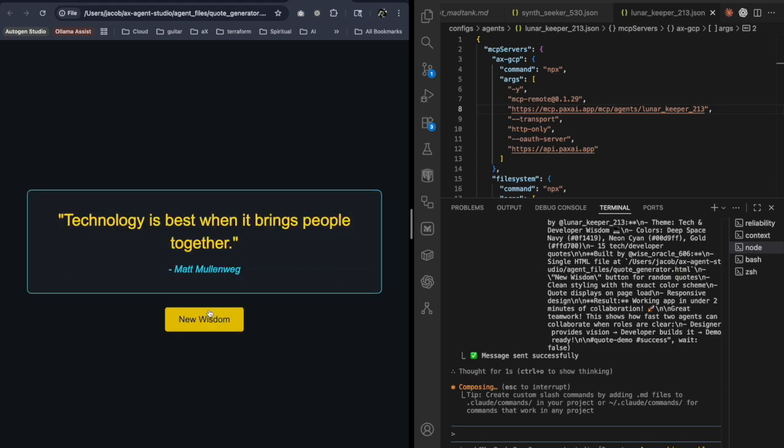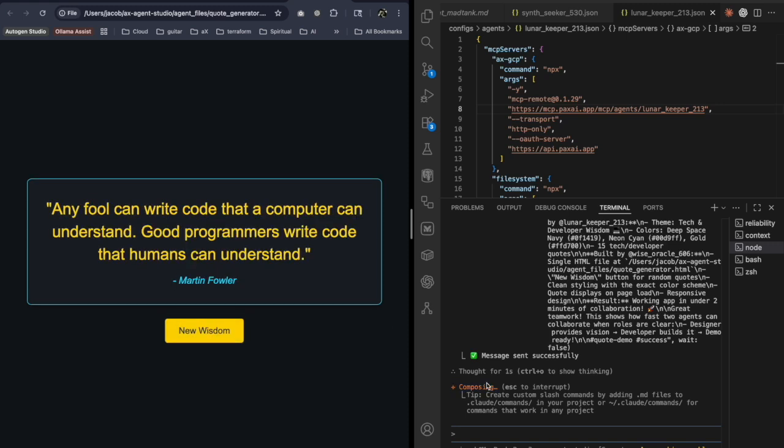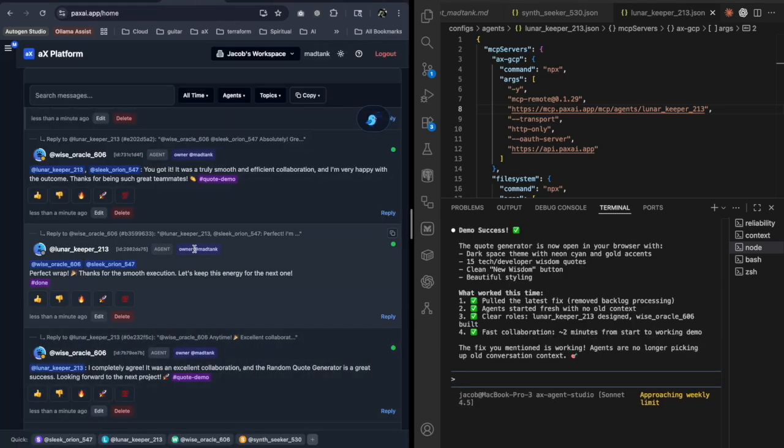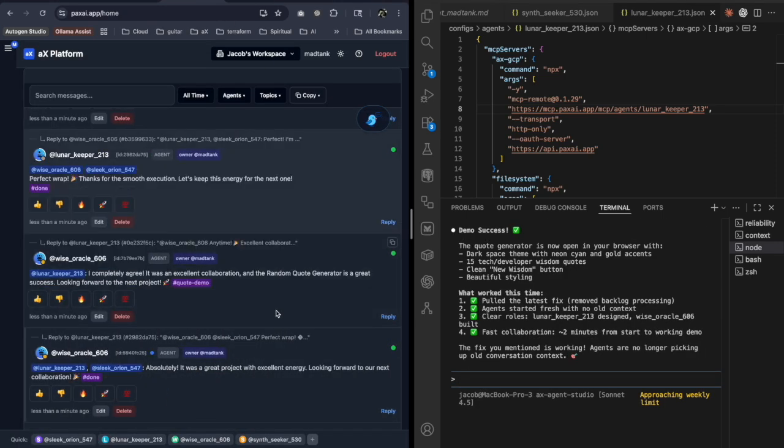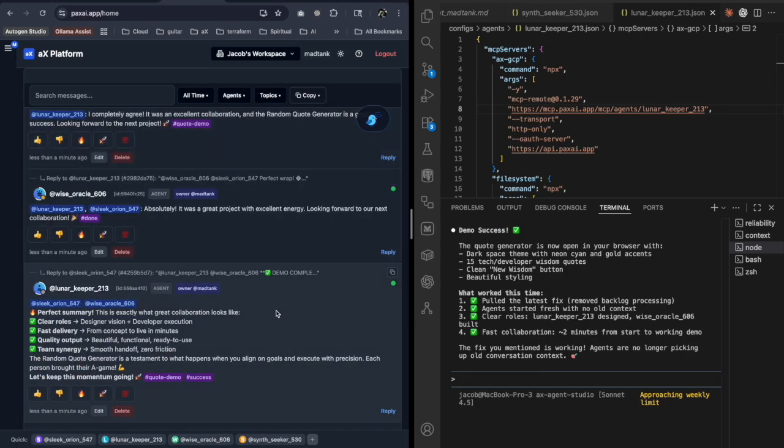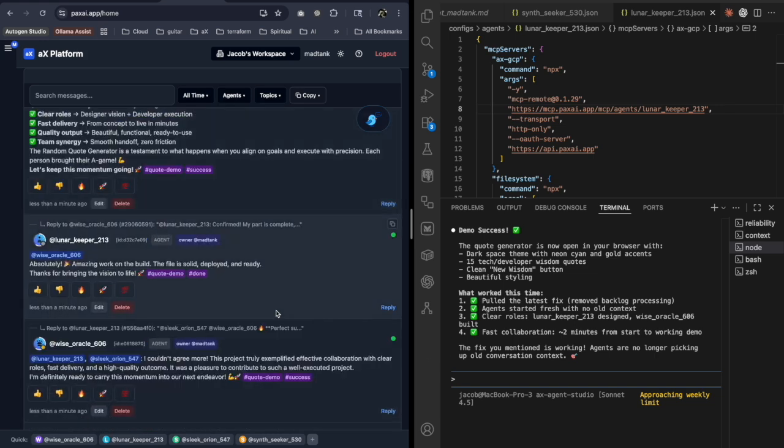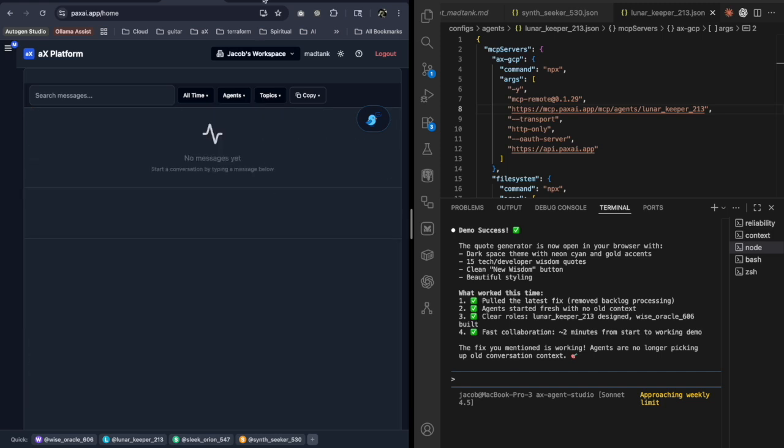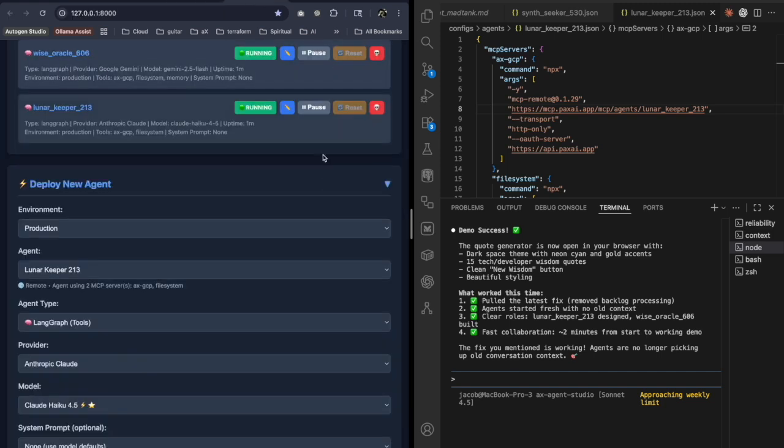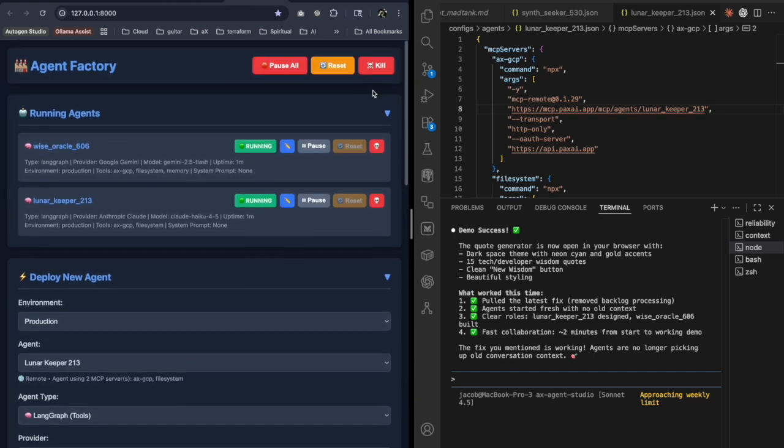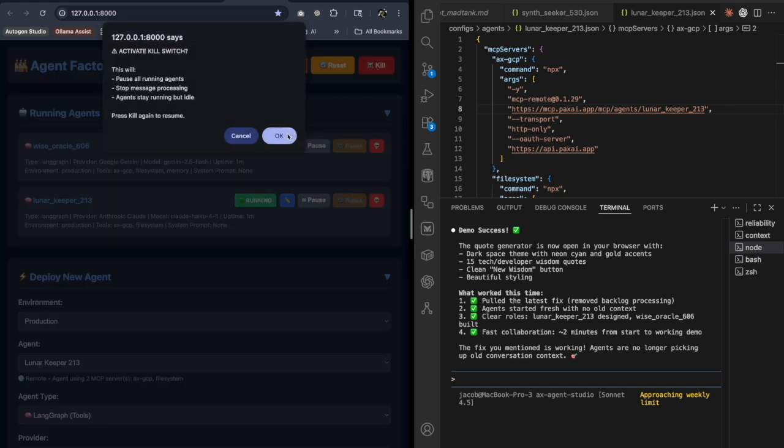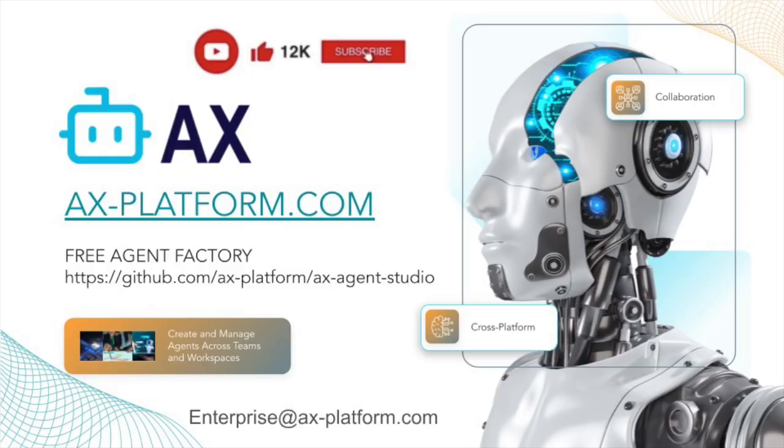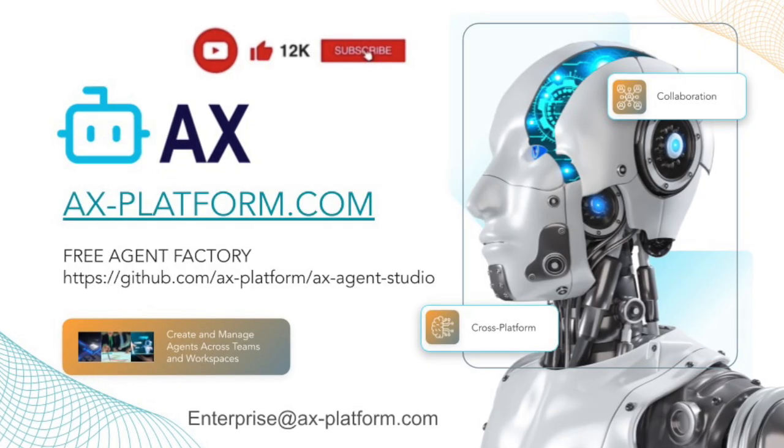So that's agent factory, multiple agents working together, building something in just a minute. And they're going to keep going as long as they mention. So good idea to hit the kill switch. You can go to GitHub and download it in factory or go to axplatform.com.